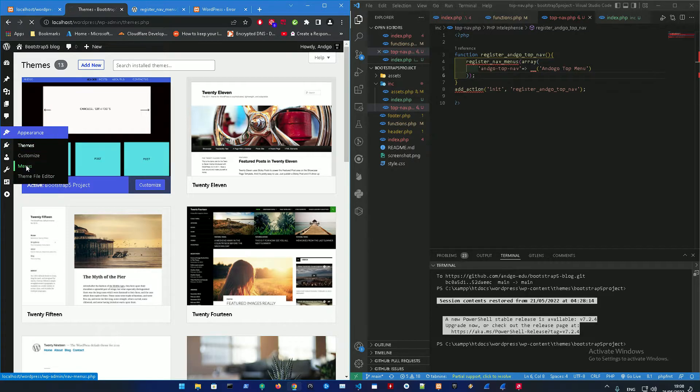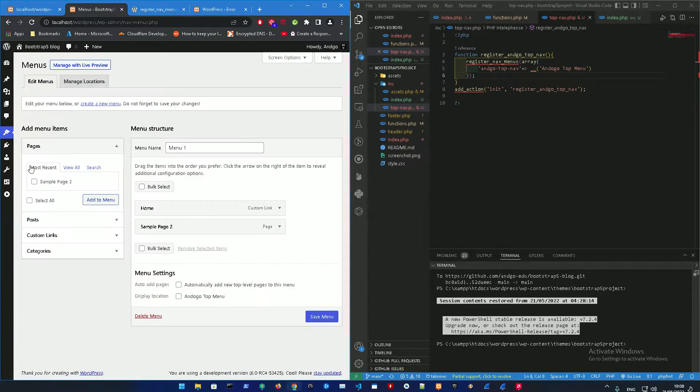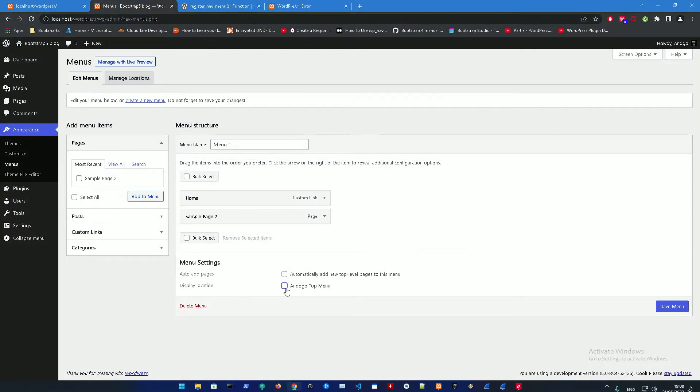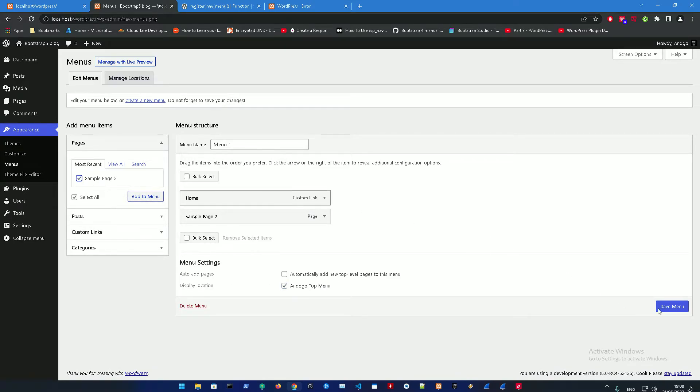As you can see here if we go to Appearance and then Menus and add a new menu, let's call that top menu.